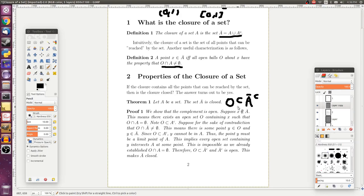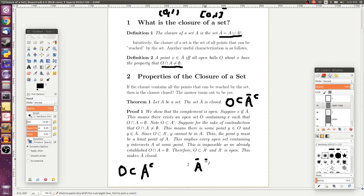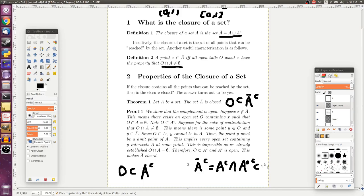That just implies O is a subset of A complement, but that's not quite what we want. The complement of A closure, by definition, is A complement intersected with the complement of all the limit points — and A complement is actually a bigger set. So this alone won't do the job, because we wouldn't know where O fits in there.